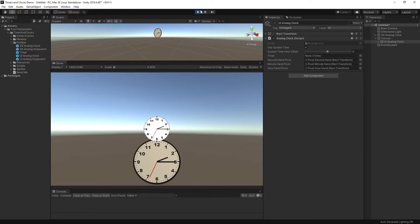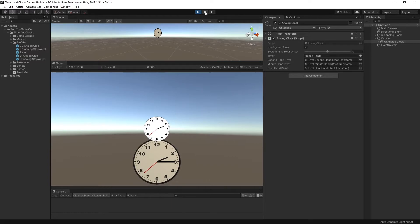And that's how they work. By default you just add them into your scene and they will display the system time.